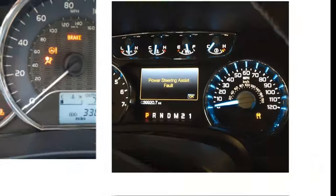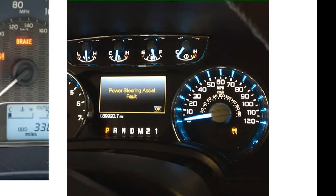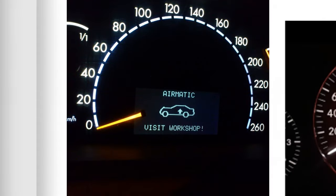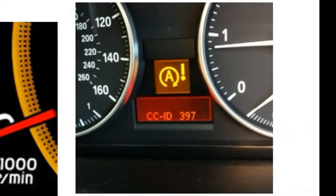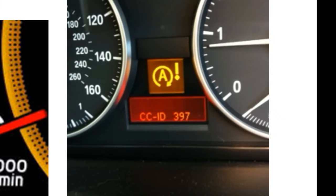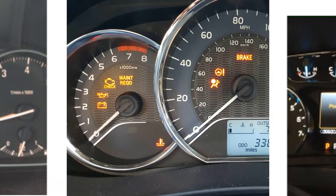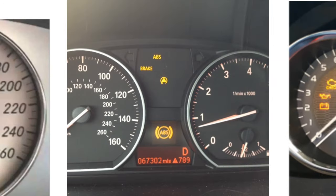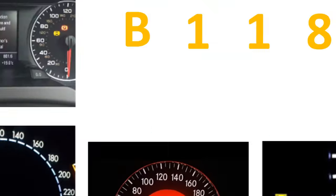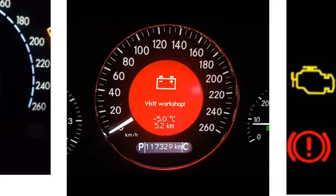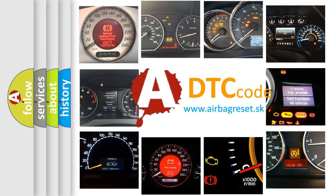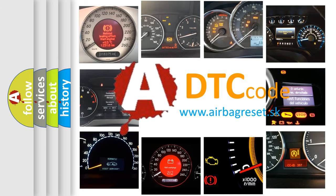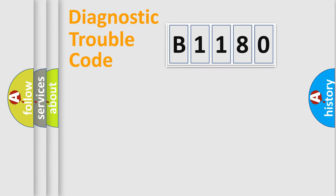Welcome to this video. Are you interested in why your vehicle diagnosis displays B1180? How is the error code interpreted by the vehicle? What does B1180 mean, or how to correct this fault? Today we will find answers to these questions together.